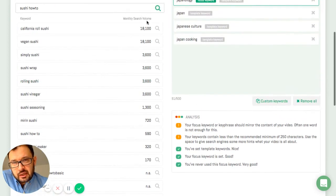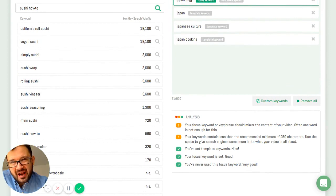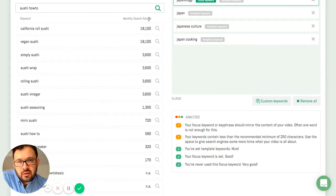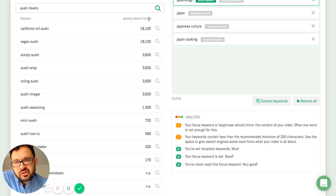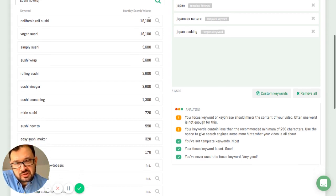So you can see the monthly search volume that's the average of the past year. And this should give you a little bit of an indication how popular a certain keyword is.